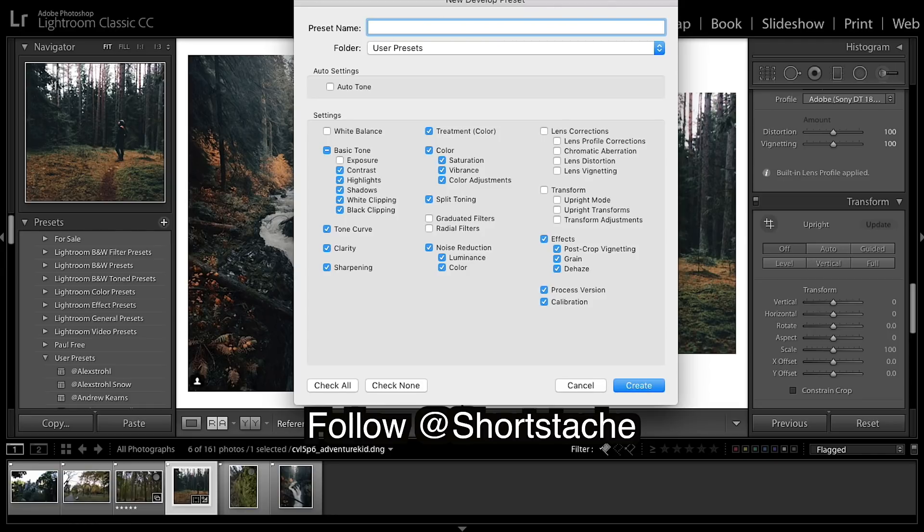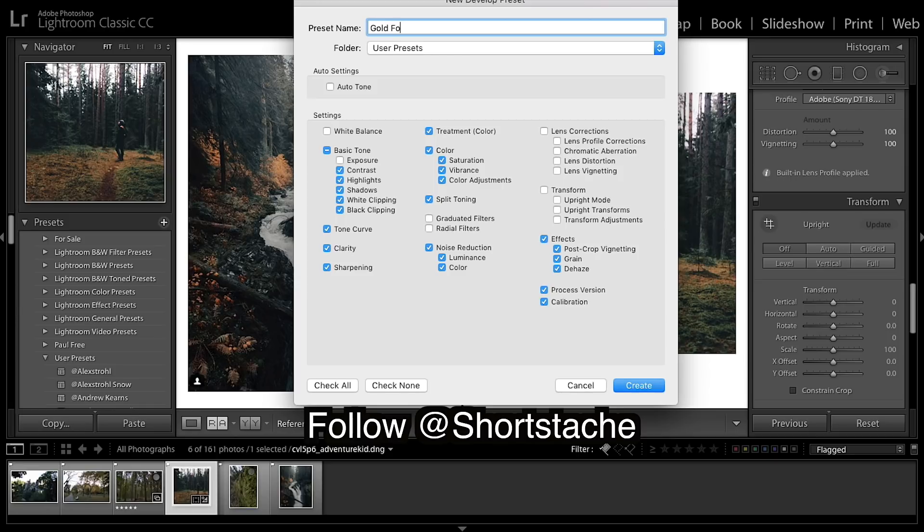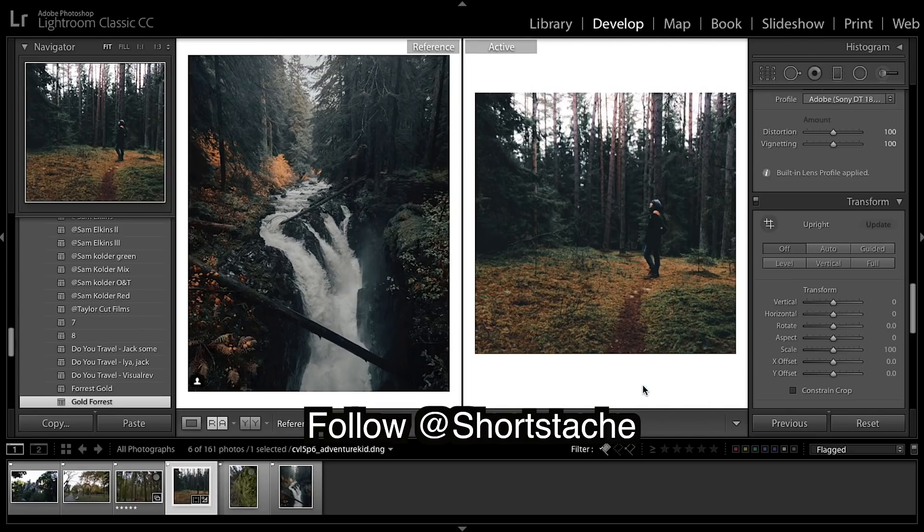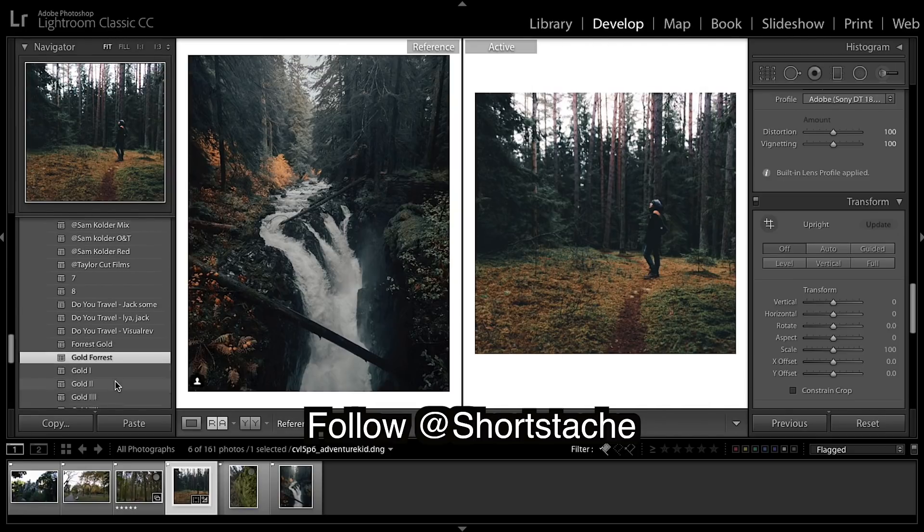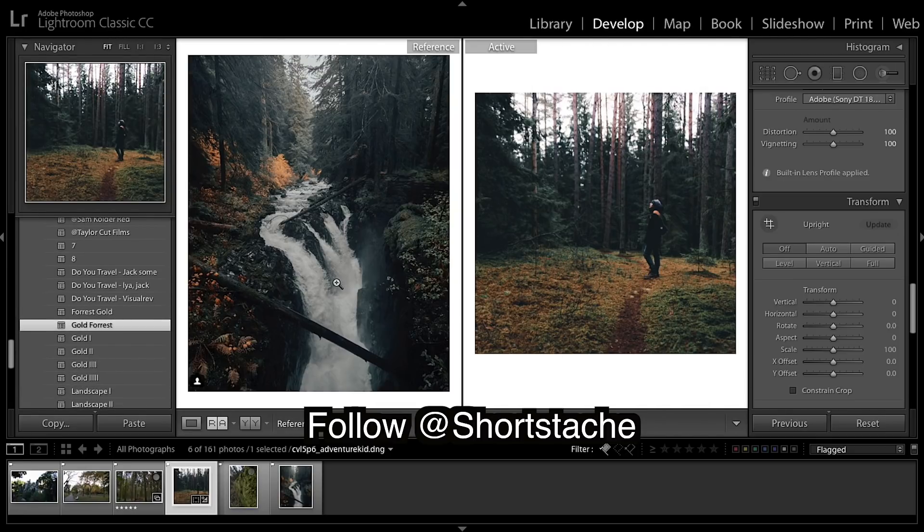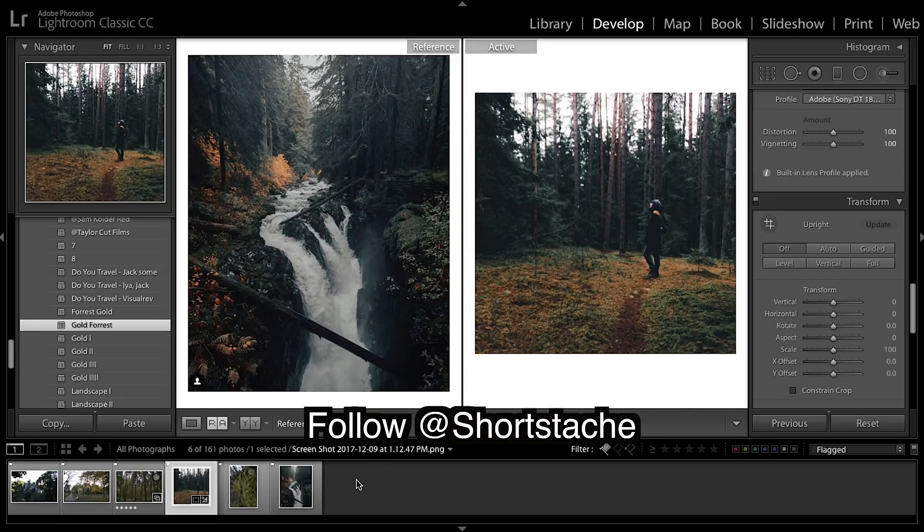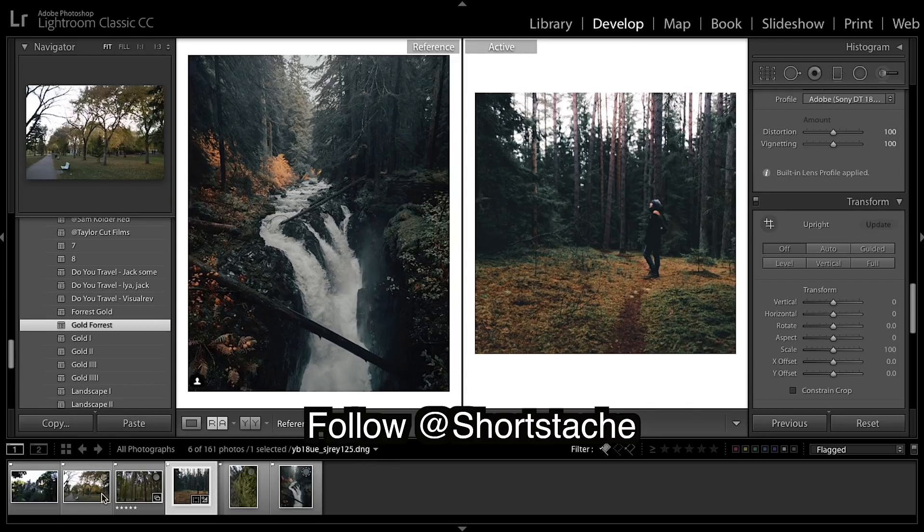So I'm going to save this as a LUT. I'm going to call it gold forest because I think this grade looks really good when there's trees or greens. So I'm going to save it as that.